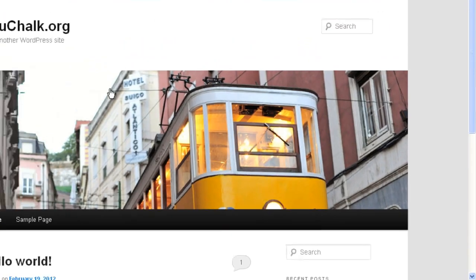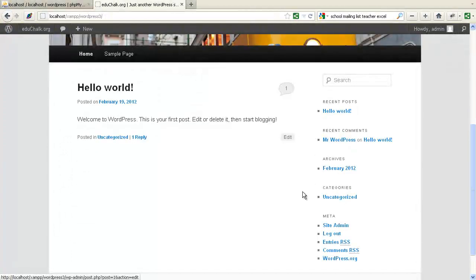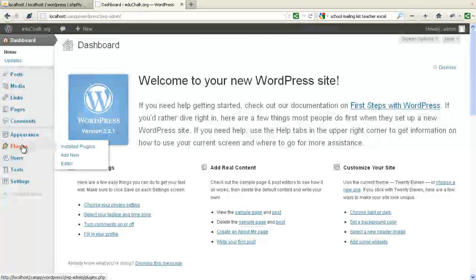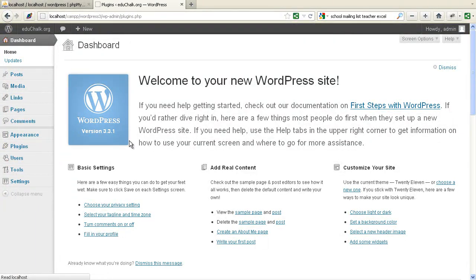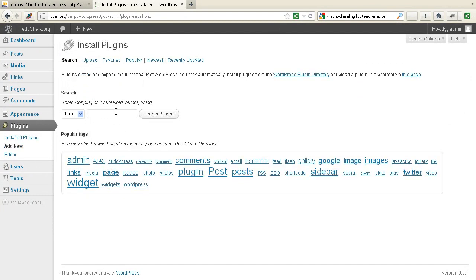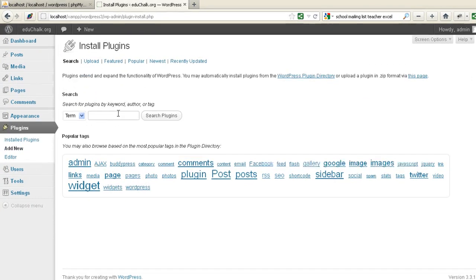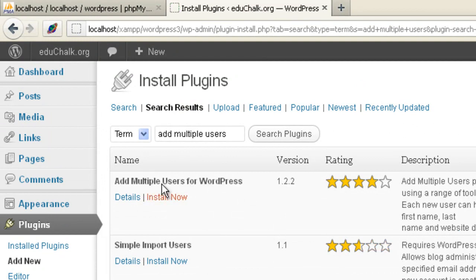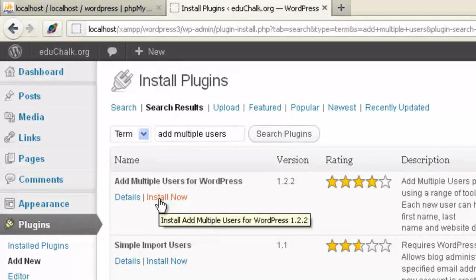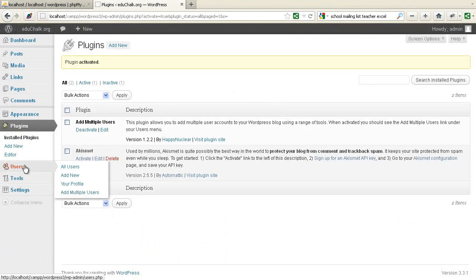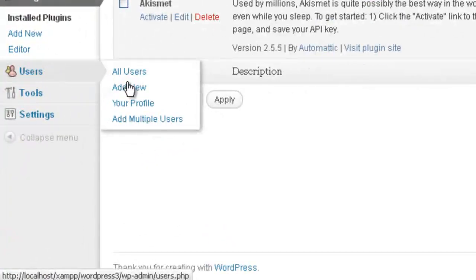We'll start off with a blank blog and go into admin to get the plugin we're going to use in order to upload those users. We'll add new, and we're going to search for a plugin called Add Multiple Users. We'll install and activate it, and then once we do, go to your Users tab and you'll see the Add Multiple Users menu.